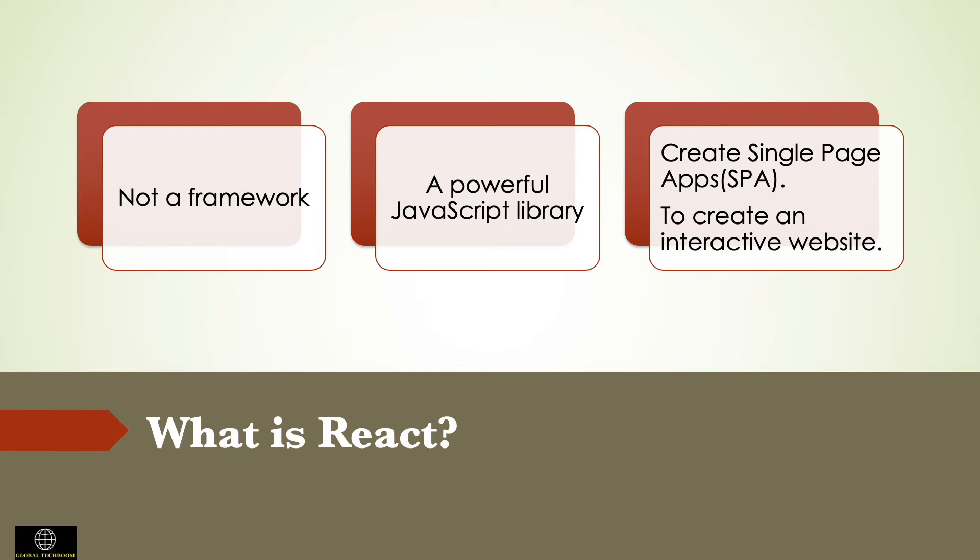It is not a framework. It is simply a JavaScript library used to create interactive website interfaces which also allows us to easily create single page apps, or SPAs. It has a very rich ecosystem to build interactive components in a web application.